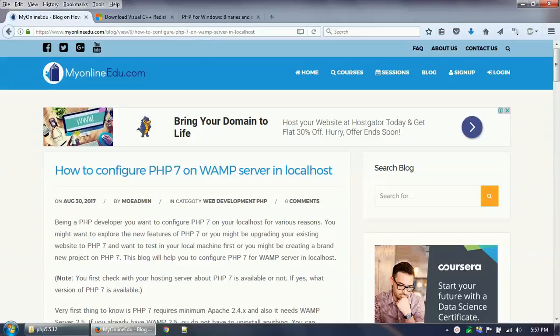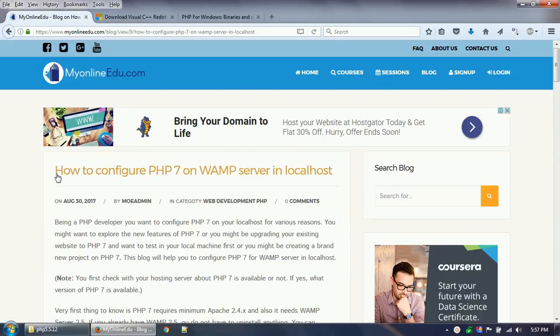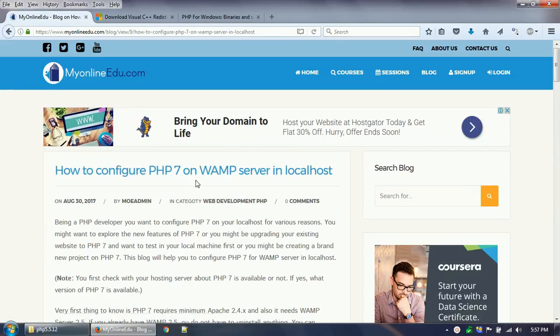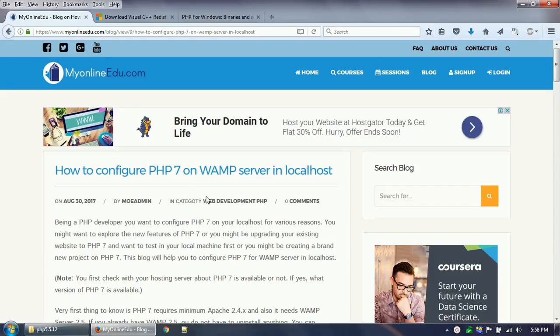Hello everyone, welcome to this video tutorial from MyOnlineEdu.com. Today we'll learn how to configure PHP 7 on WAMP server in localhost. As you know, PHP 7 is out in the market and you want to develop your applications using PHP 7.